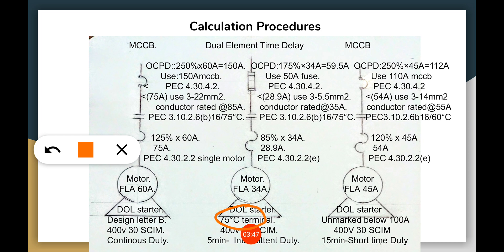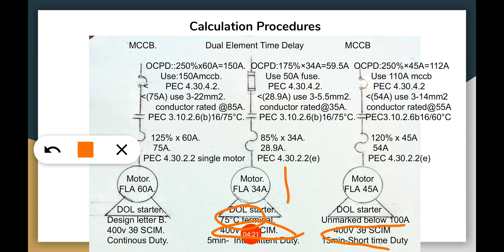The second motor has a 75°C temperature indication at the terminal and is classified as five-minute intermittent duty, meaning it is a non-continuous duty motor per PEC 480.2. The third motor is a 15-minute short-time duty motor, also non-continuous, and it is unmarked with an ampacity below 100 amperes — meaning it has no design letter B, C, or D, and no 75°C terminal indication — so it will be defaulted to the 60°C column.